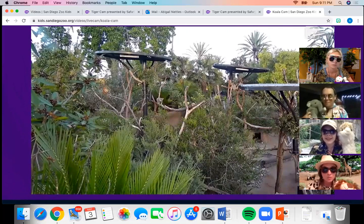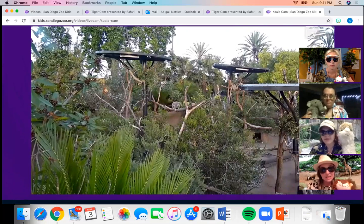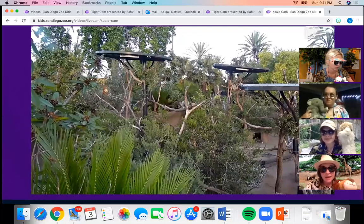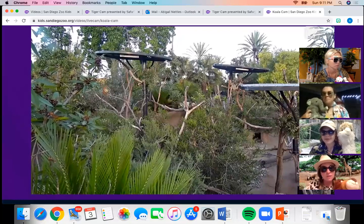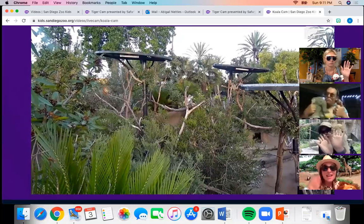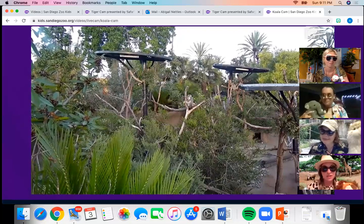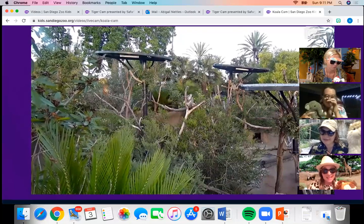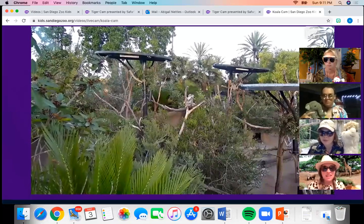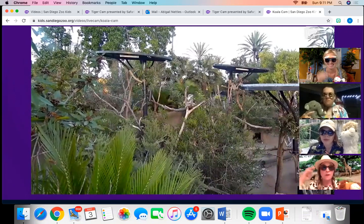Koalas are marsupials with fuzzy thick gray hair and can be up to three feet long. They weigh between 14 and 20 pounds — pretty small compared to our elephant and giraffe! They live in Australia and use their arms to climb trees. Each hand has two thumbs — we just have one! They use those thumbs to grip eucalyptus leaves and branches tightly, and spend most of their lives in trees.